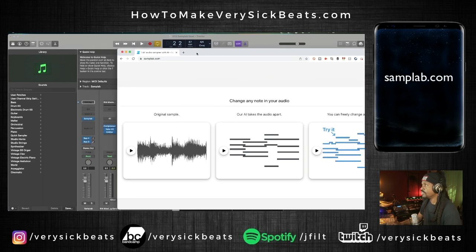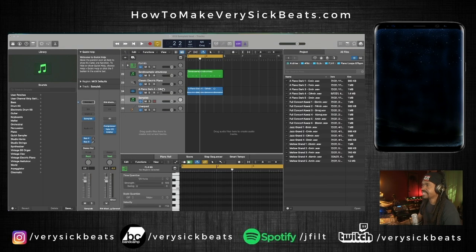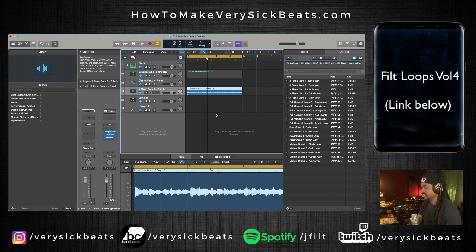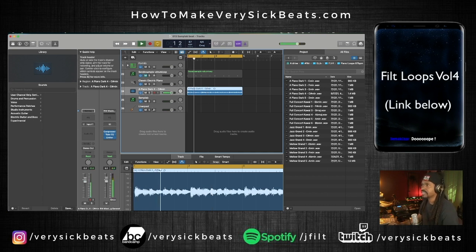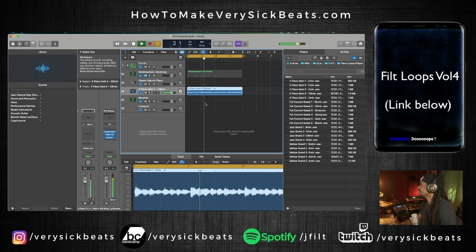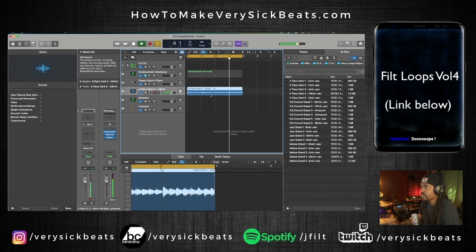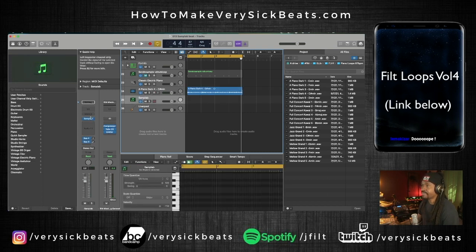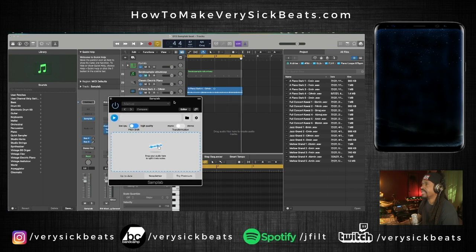This is kind of my first time doing this. I have a sample right here — this comes from my Filth Loops kit, I'll leave a link to that below if you're interested. So this is one of the loops, one of the audio loops that's in the kit — Filth Loops Volume 4. Let's bring up SampLab.